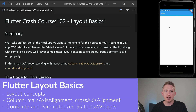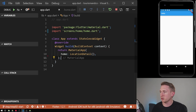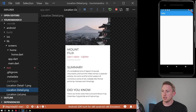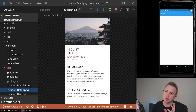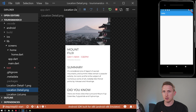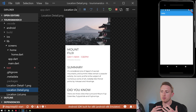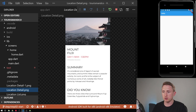In this lesson we're going to cover layout in Flutter using a widget called Column. Column lets us lay out widgets from top to bottom. There's also a widget called Row that lets you lay out items from left to right. But most of the time you're going to use Column because a lot of content on a mobile app uses a column-style layout.